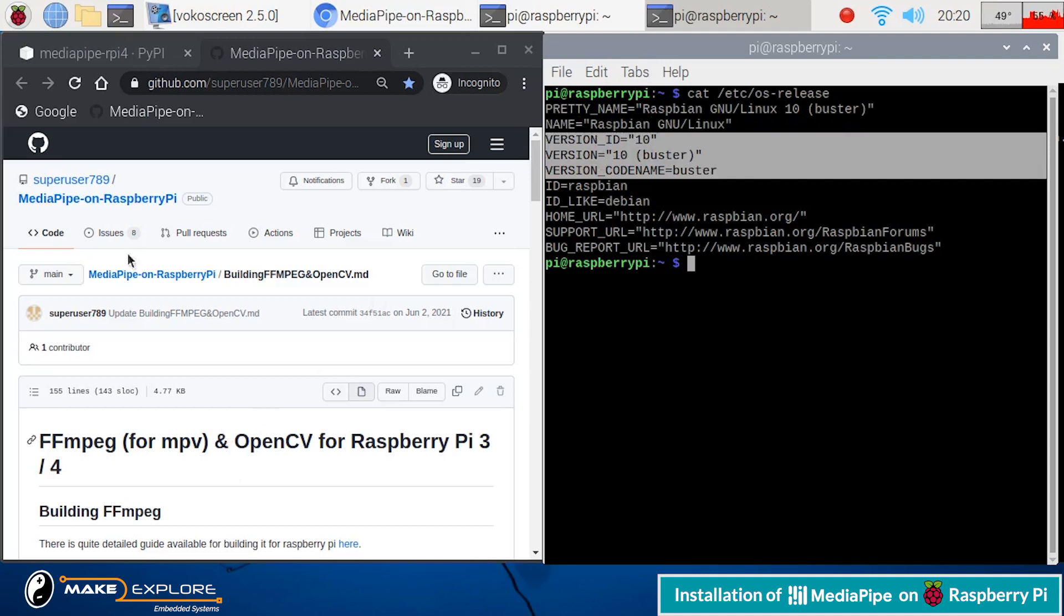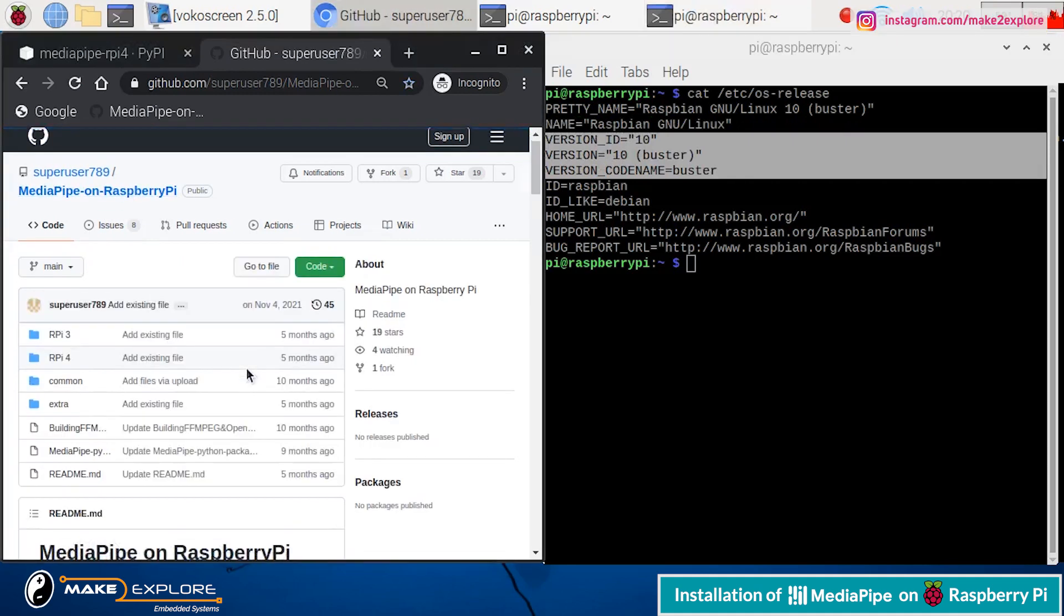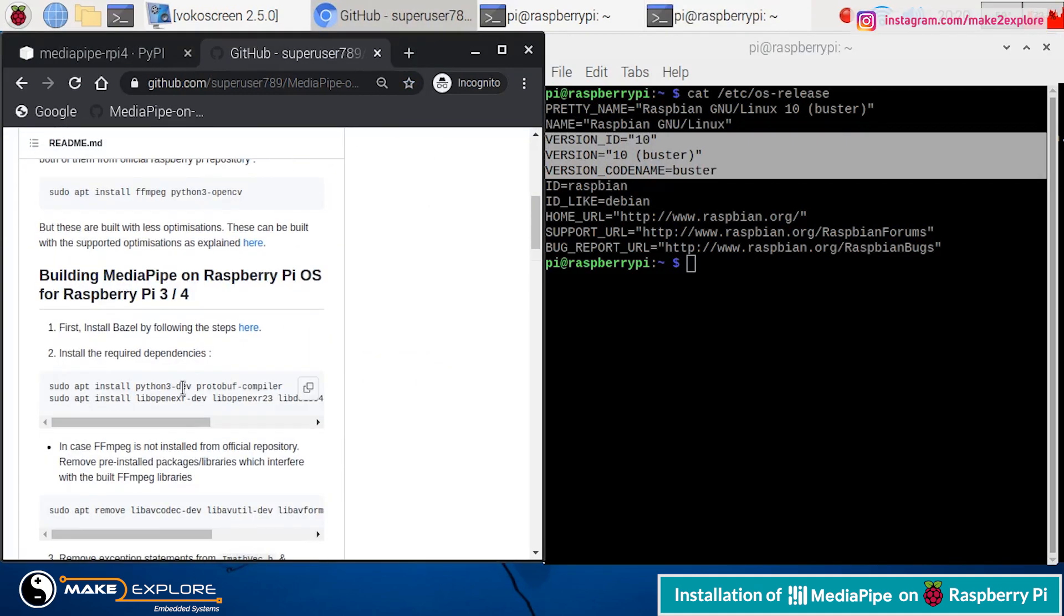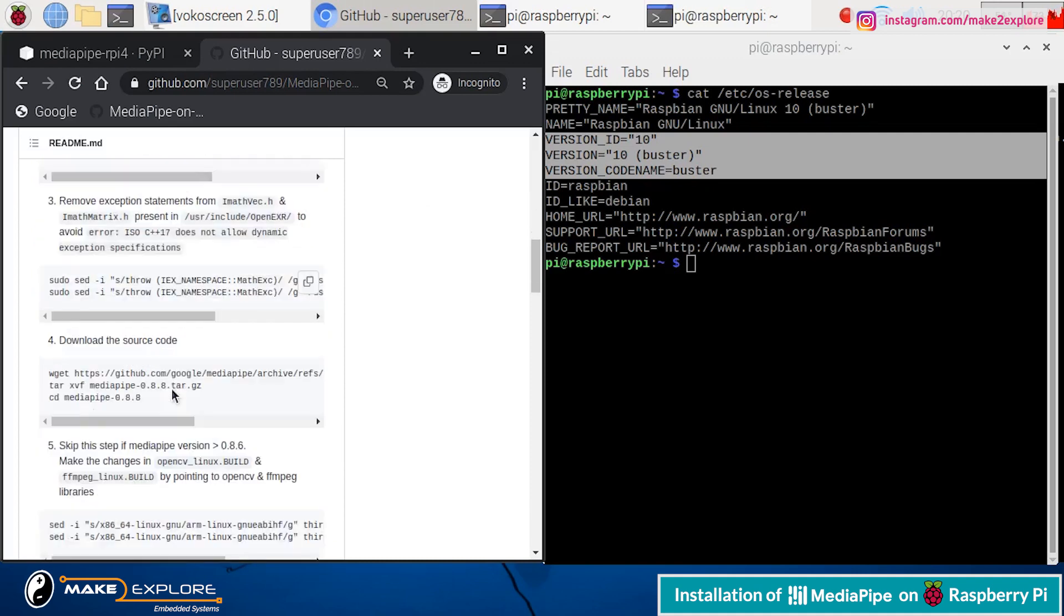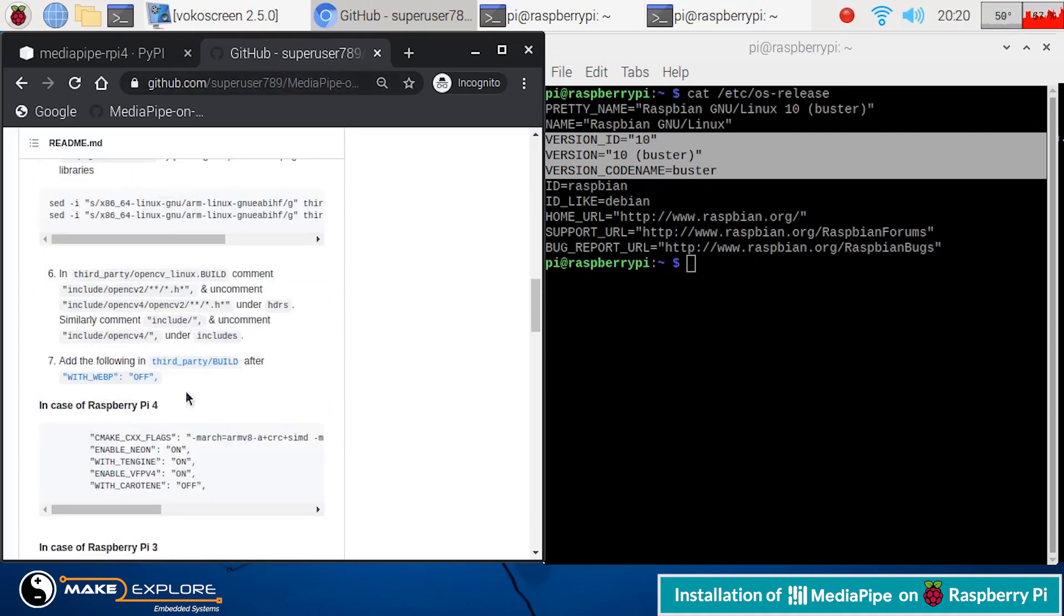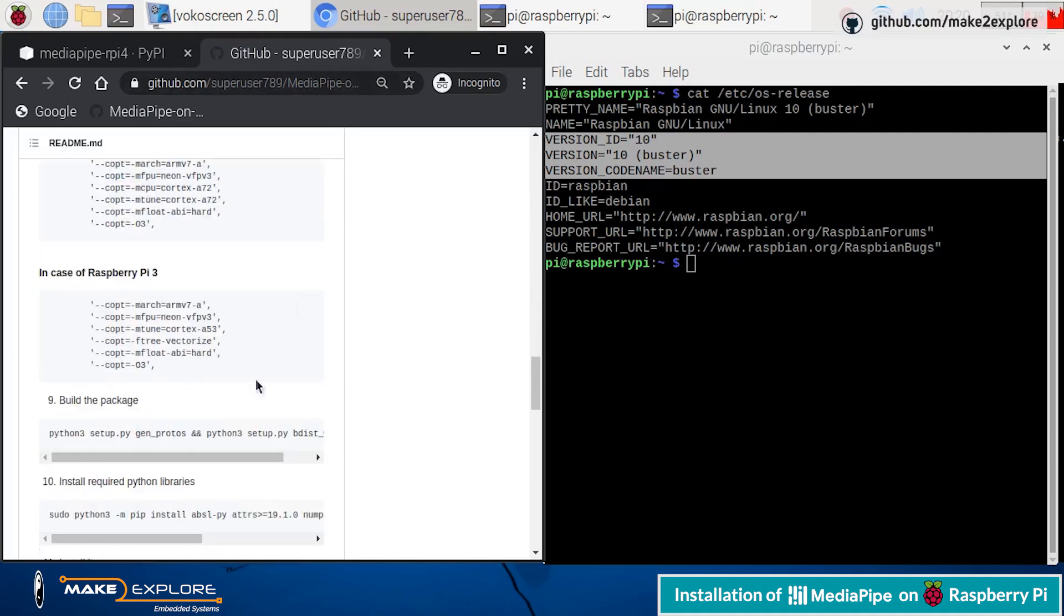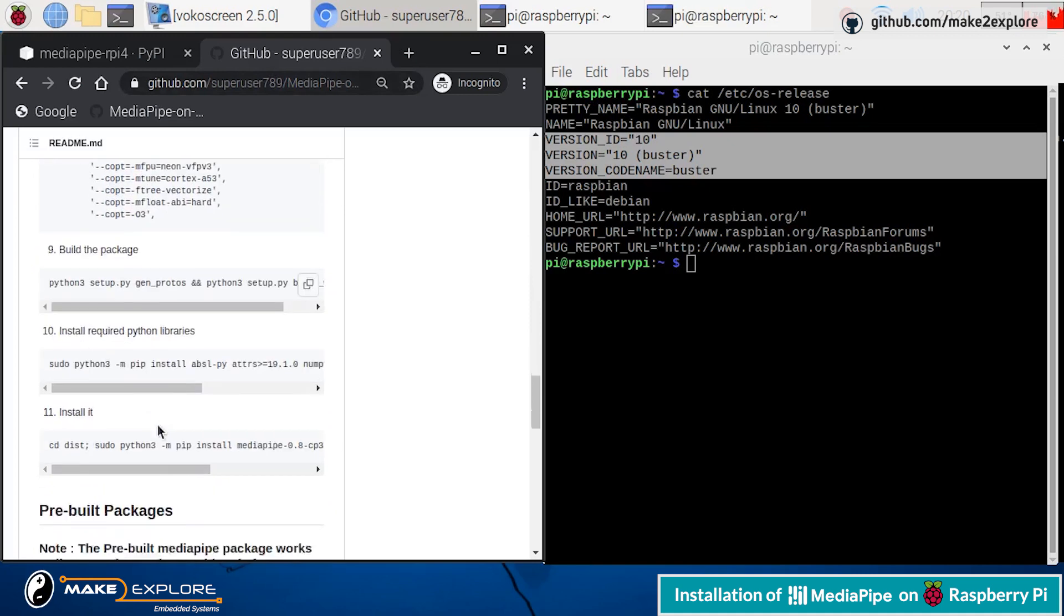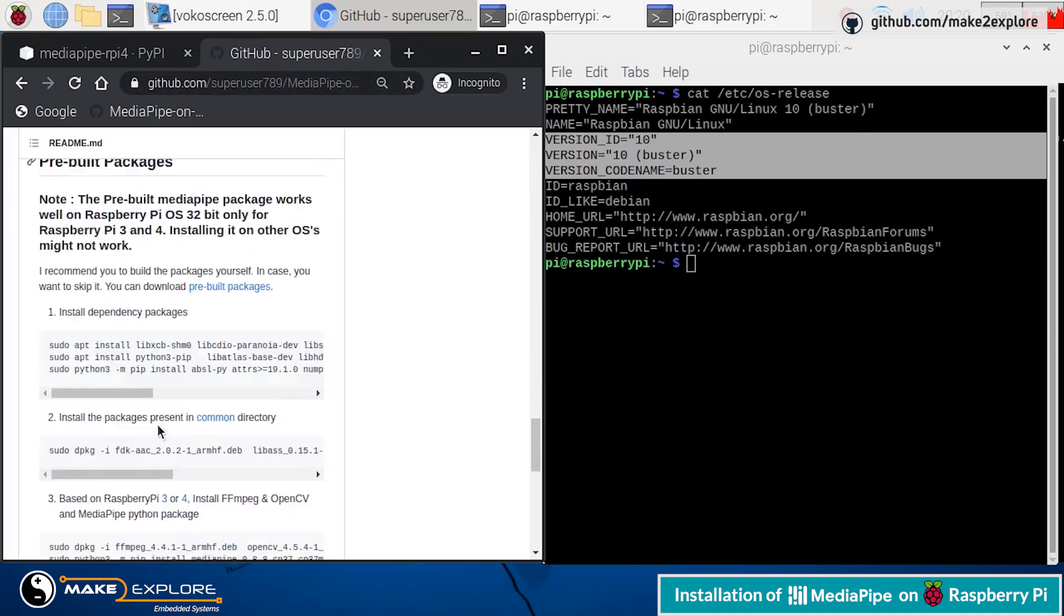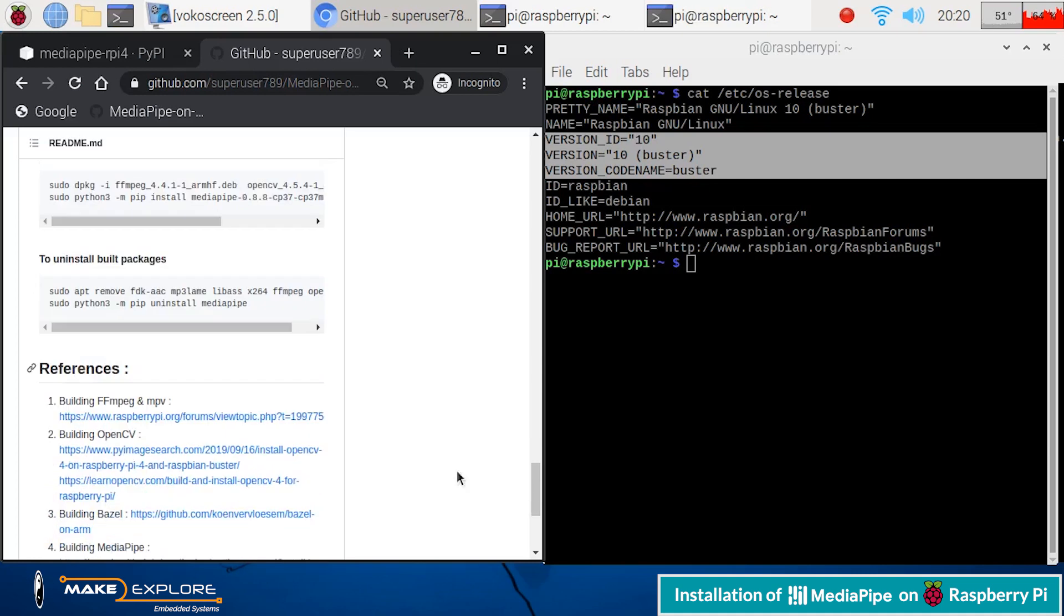So it is recommended to use Debian 10 Buster. Or if anyone wants to use it on Raspi OS bullseye, then you can build your own version of this MediaPipe package from its source. Instructions for this are given on GitHub repo. We will share its link in description box.